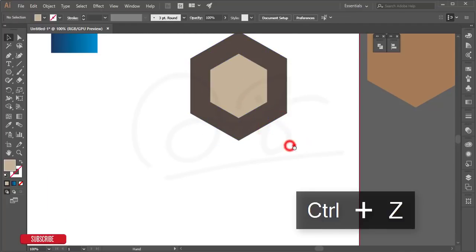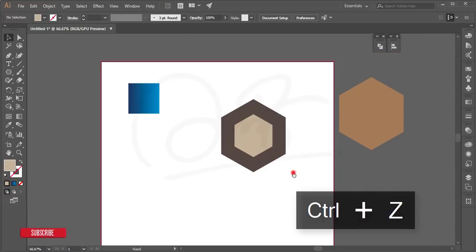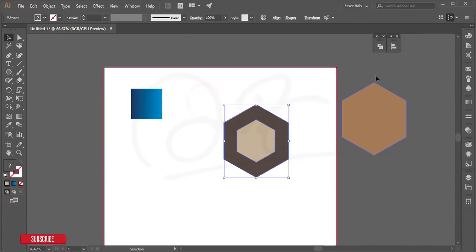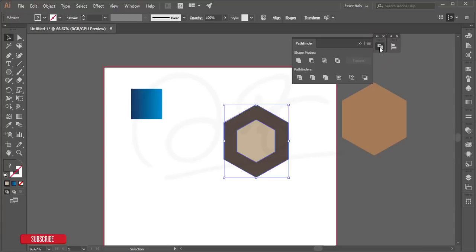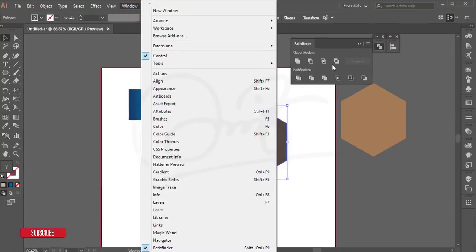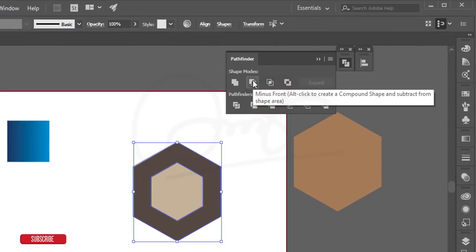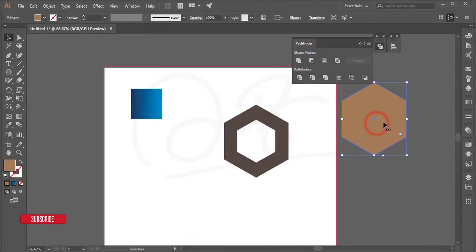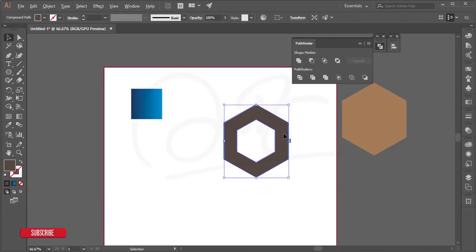Select the shapes and go to the Pathfinder tool. If you need to find it, go to Window > Pathfinder. Use the Minus option to subtract. Then select the shape, hold Shift+Alt and resize it, moving it to the upper area.